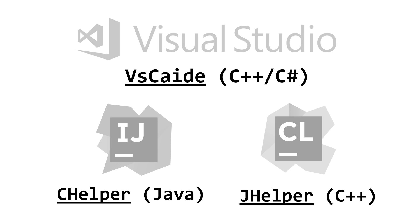In this video I'm going to be walking you through how to install VSCaide with Visual Studio Community Edition because that's what I currently have set up on my computer. So let's hop over to Visual Studio.